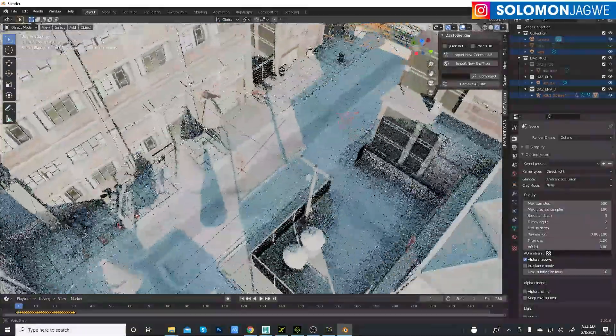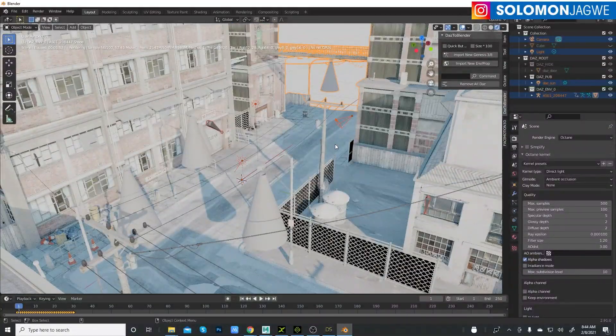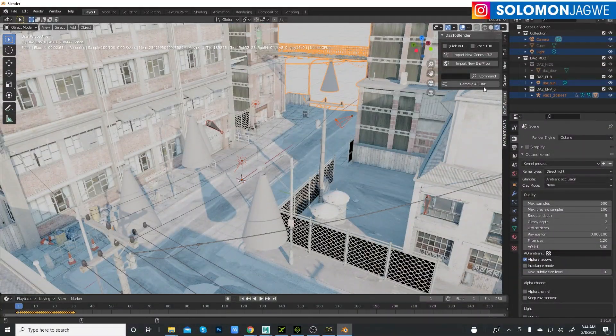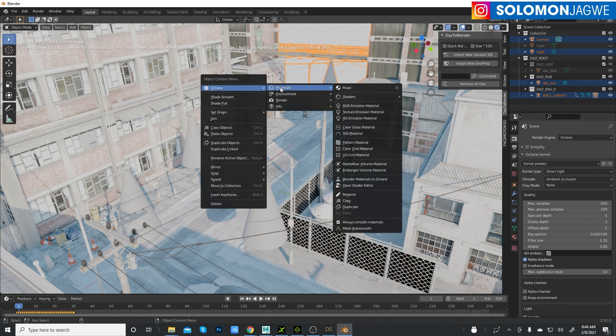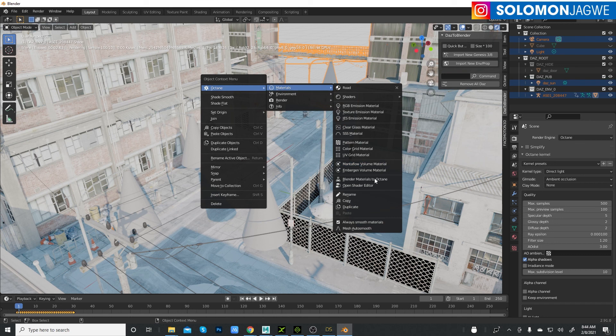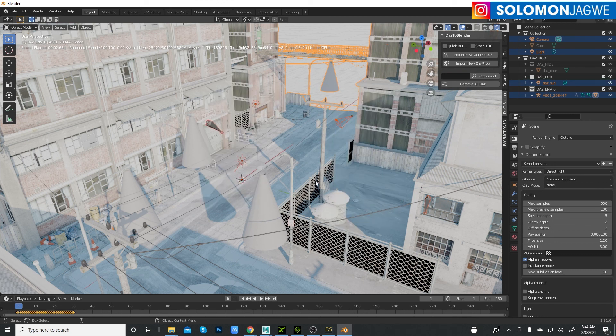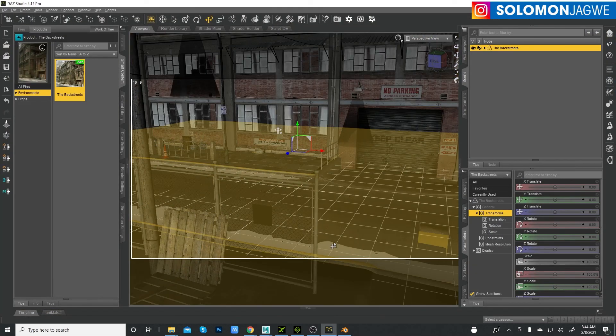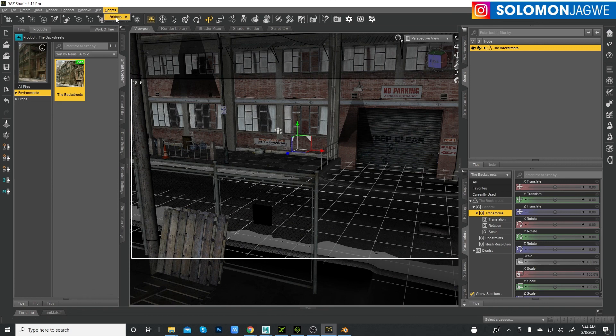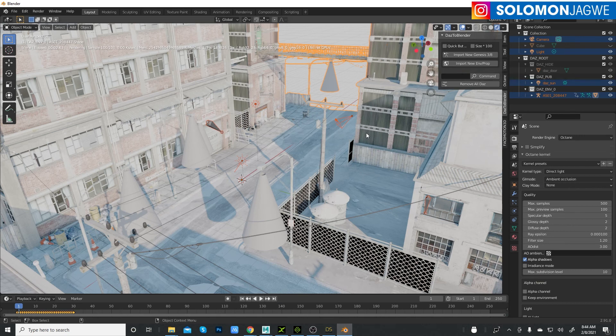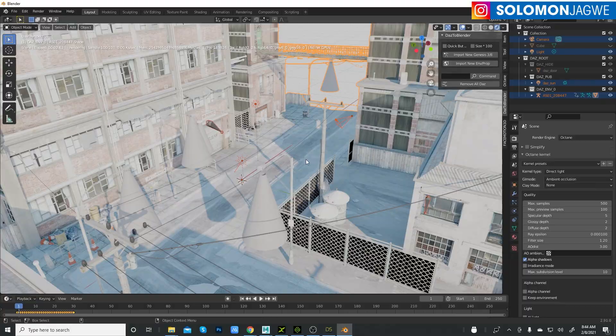I hope this was helpful, guys. I wanted to walk you through being able to see that option called the Octane Helper that enables you to convert all the materials at the same time for an environment that you've imported from DAZ Studio using the DAZ to Blender bridge, and then bring it into Octane render. This is 2.91. The tutorial I did before, I was using the 2.83 version, but it works with 2.91 also.